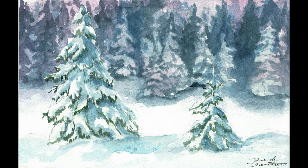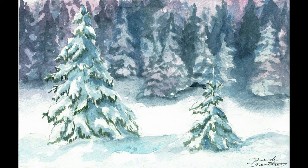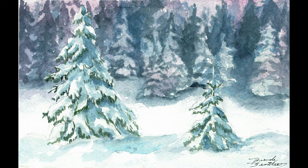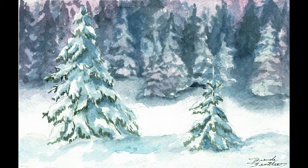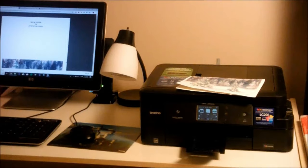Perhaps you watched my previous video, Paint Your Own Christmas Cards, Evening Snow. If so, you may have a painting like this that you'd like to turn into a card. So let's get at it. It's going to be so much fun.